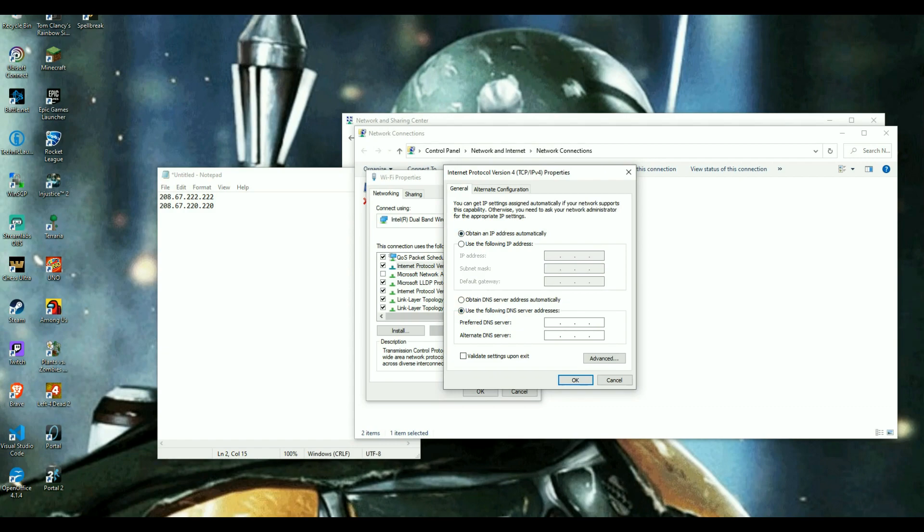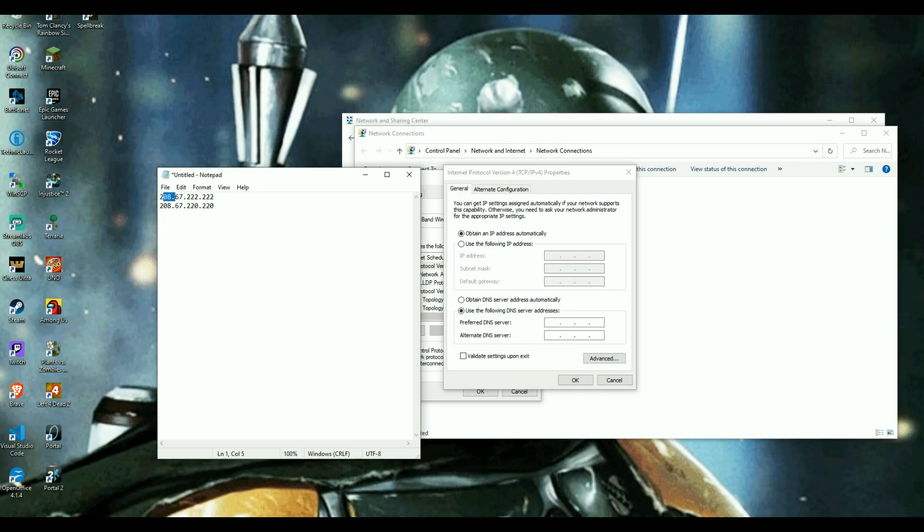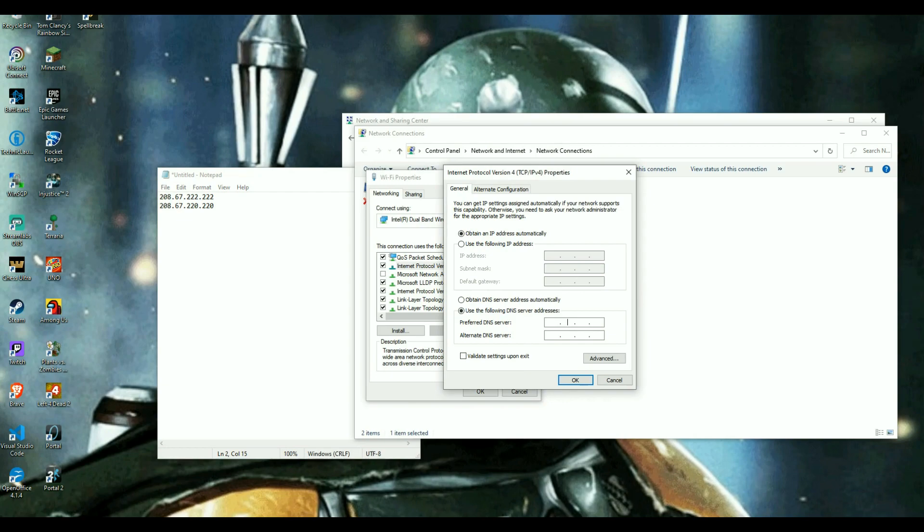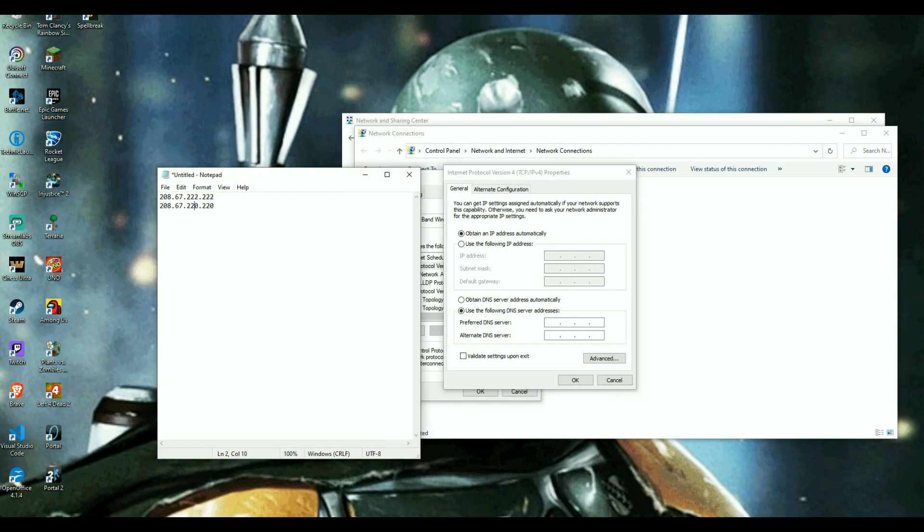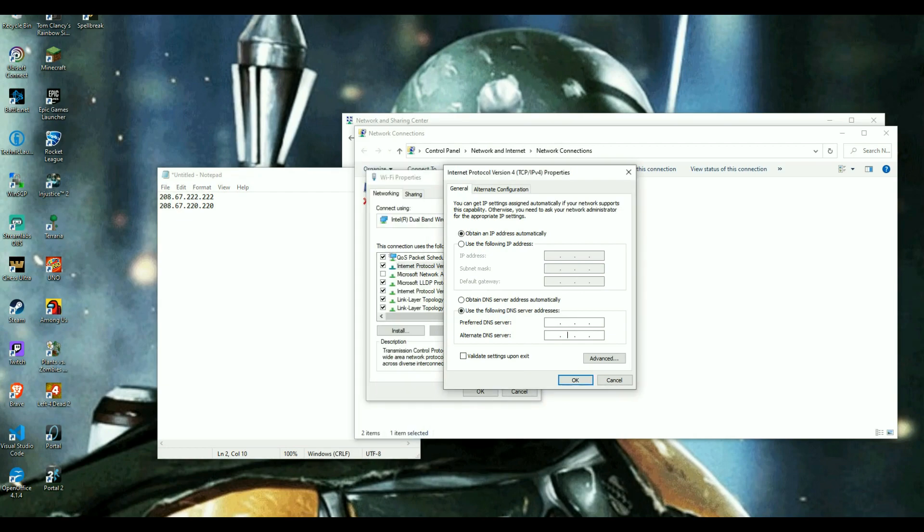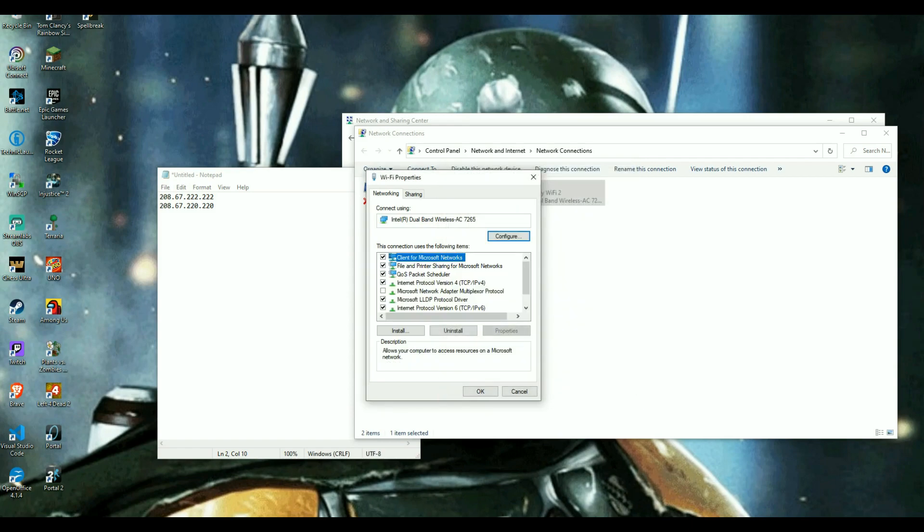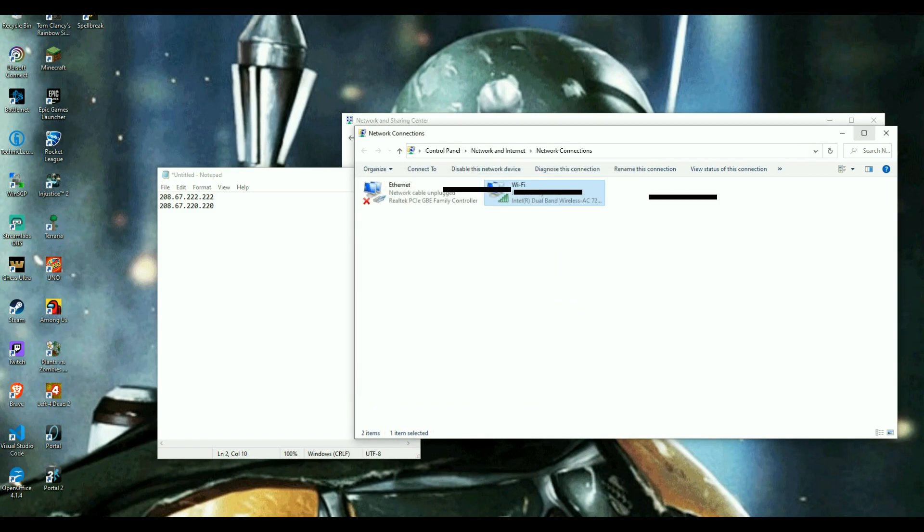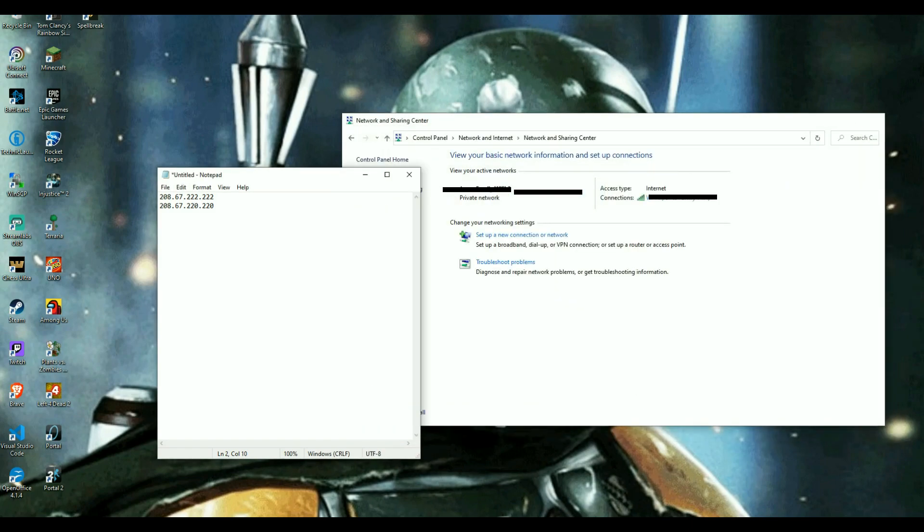What you're going to do is enter these numbers right here. I'll put them in the description as well. What you're going to do is enter this top number here and enter this number here. After that, you click validate settings upon exit and hit OK. That'll close out and save.